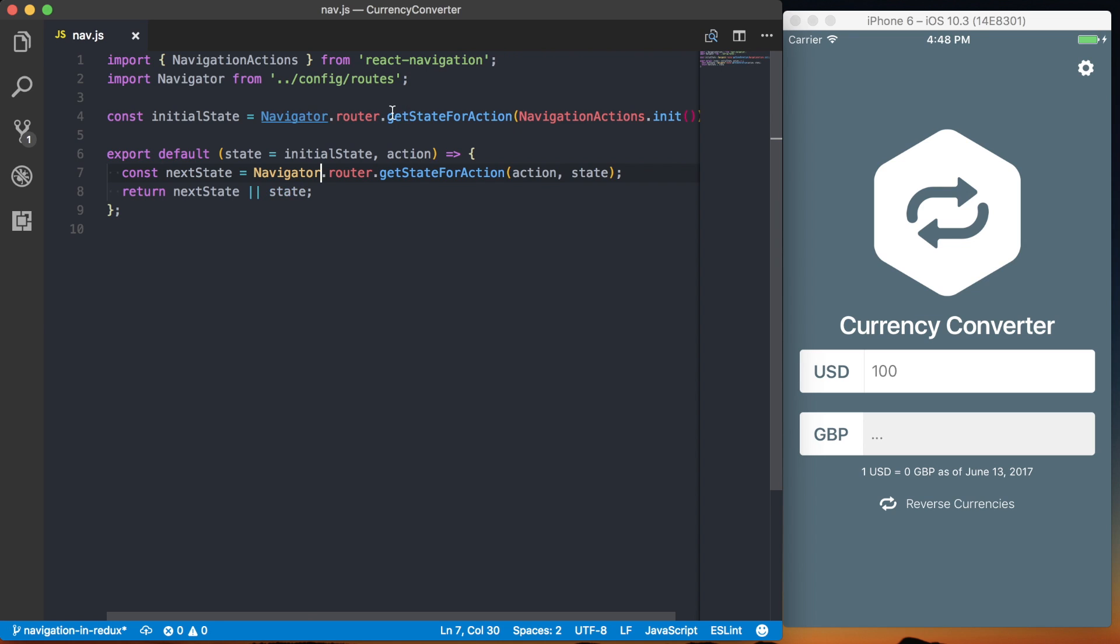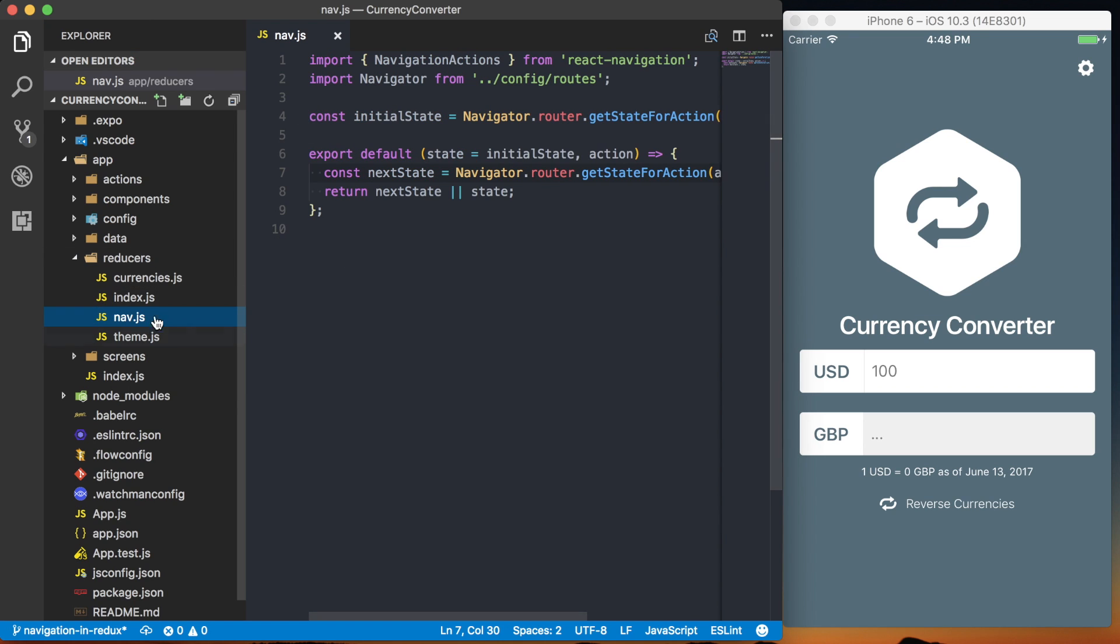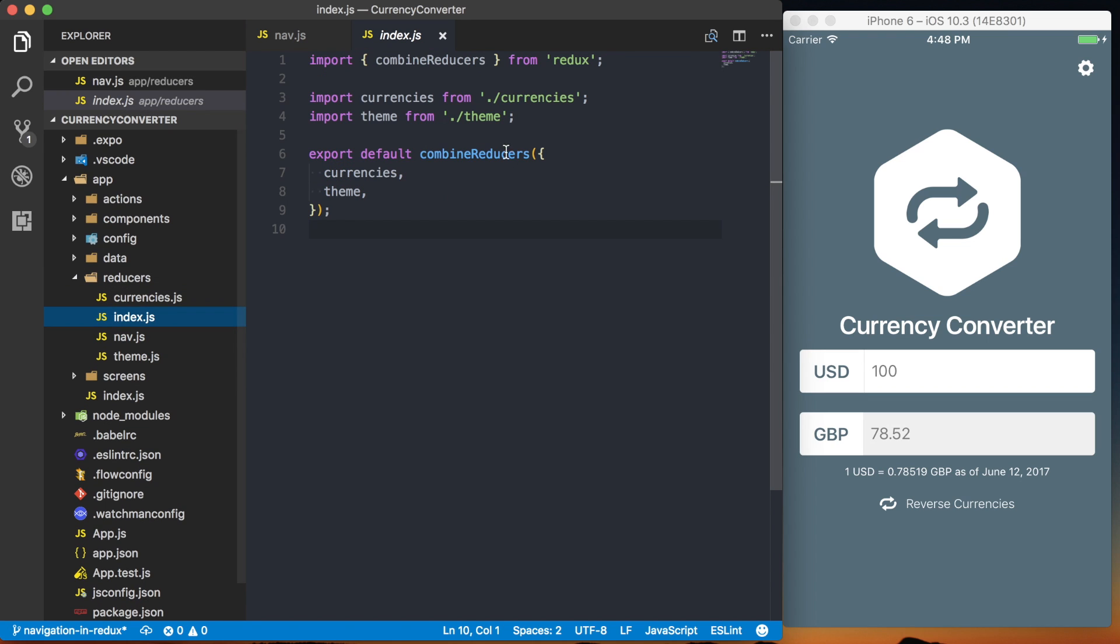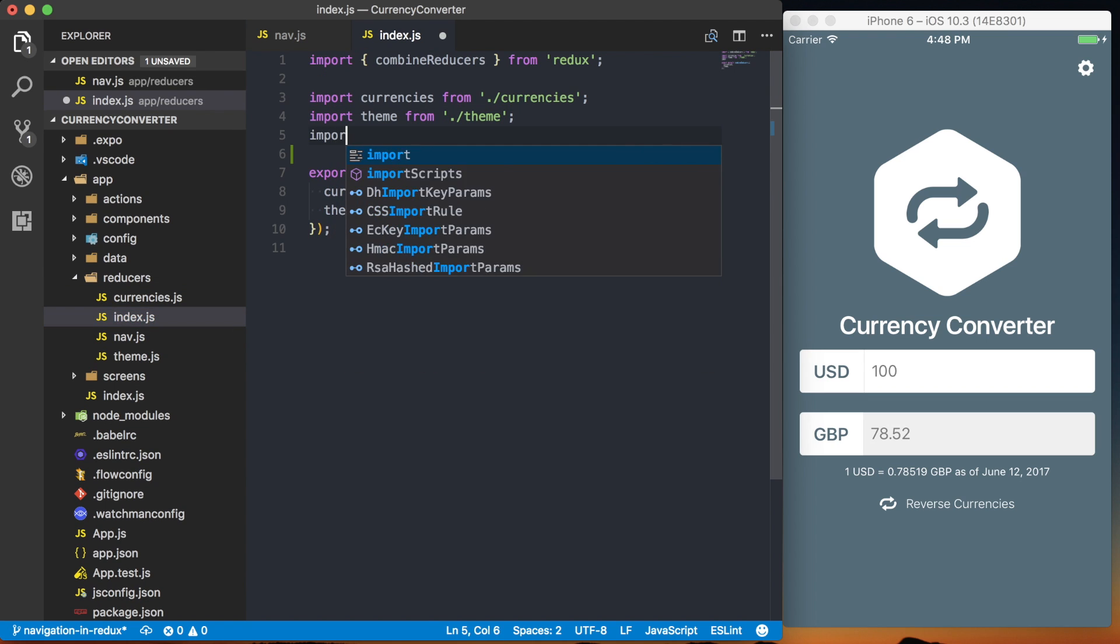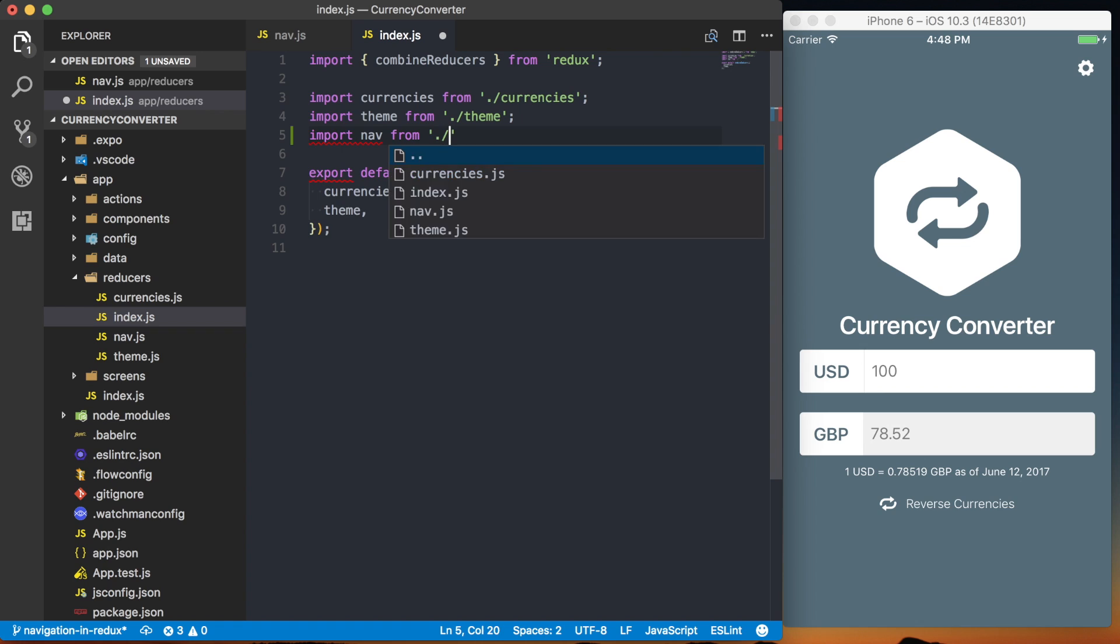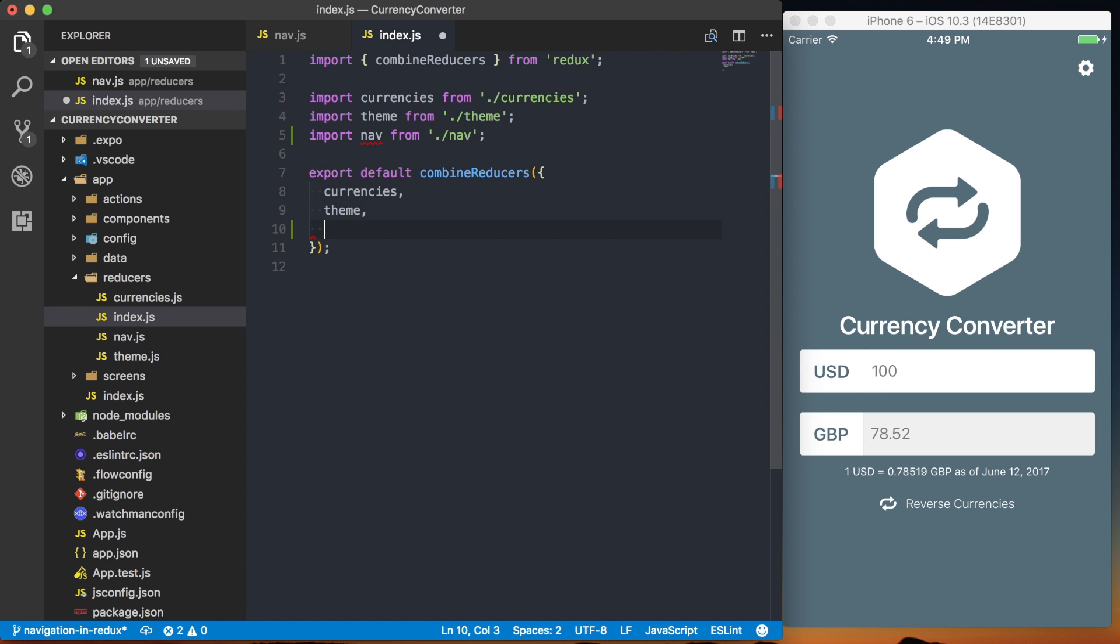Now we want to go ahead and actually hook up this reducer. So we'll go to our reducer slash index.js. And in here we'll say import nav from dot forward slash nav. And actually add that to our combined reducers function.